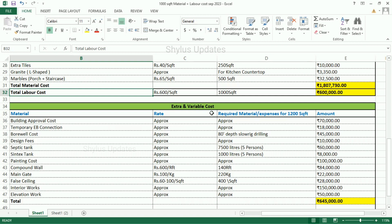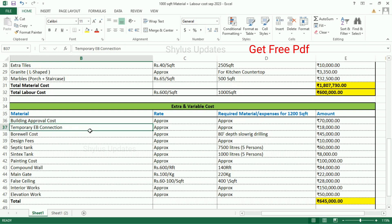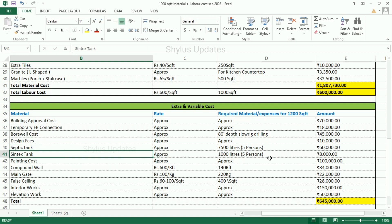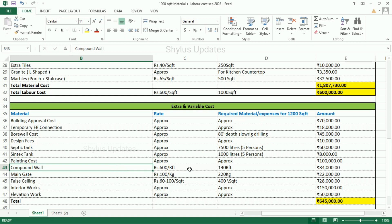Now let us see about extra and variable cost. Building approval cost: Rs. 70,000. Temporary EB connection: Rs. 18,000. Borewell cost — this is for 80 feet depth slow rig drilling: Rs. 45,000. Design fees: Rs. 10,000. Septic tank — 7,500 litres for 5 members. The total amount is Rs. 60,000. Syntax tank — 1,000 litres for 5 members. The total amount for syntax tank is Rs. 8,000. Painting cost: Rs. 1,00,000. Compound wall: Rs. 600 per RFT. 140 RFT compound wall is required: Rs. 84,000.